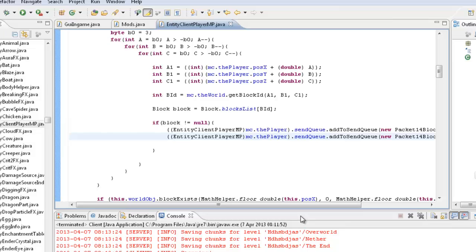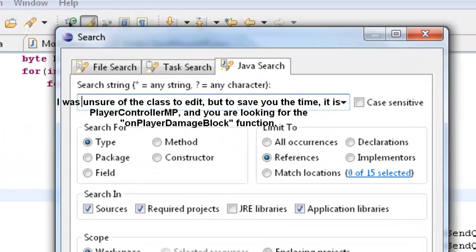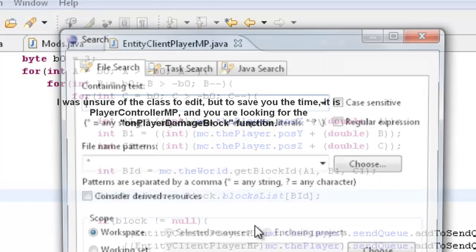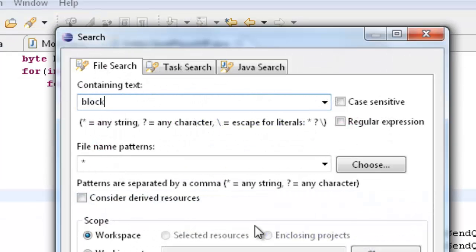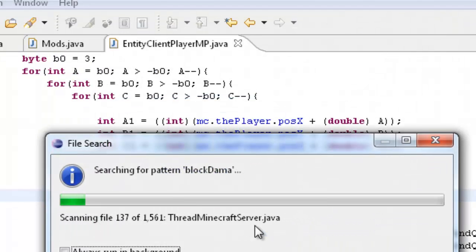So what I said I was going to do — I think it was block speed. I'm going to go to search and find block health, or block damage — whatever. We searched this, it should come up in a file called — I think it may even be Packet14BlockDig, I'm not sure.